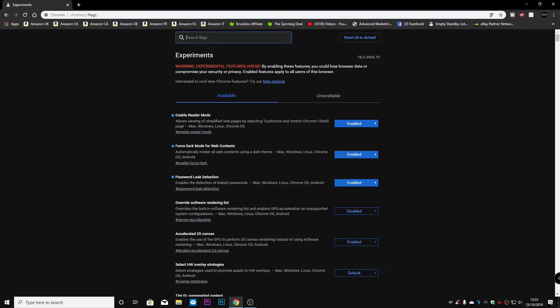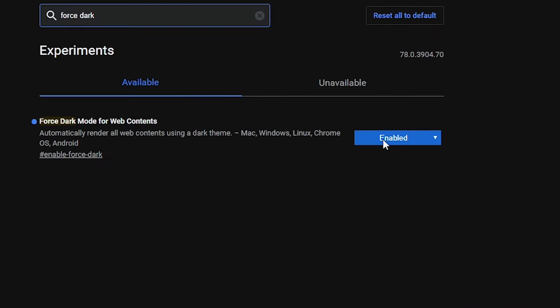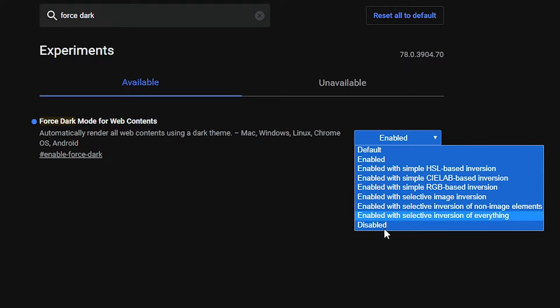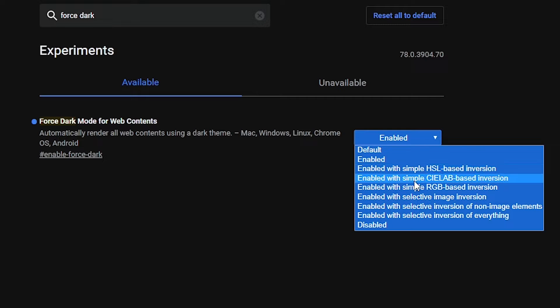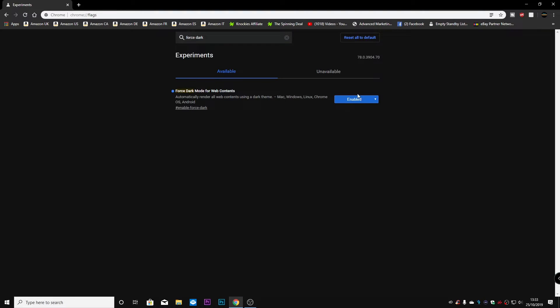So if you type in force dark, it'll bring up force dark mode for web contents. So as you can see, yours will probably say disabled or default. So all you need to do is click on the box, and you get the options of which one to use. Now currently, I'm using it on enabled. I have tried it on the CIELAB based version, but I actually find just putting on enabled works very well for me.